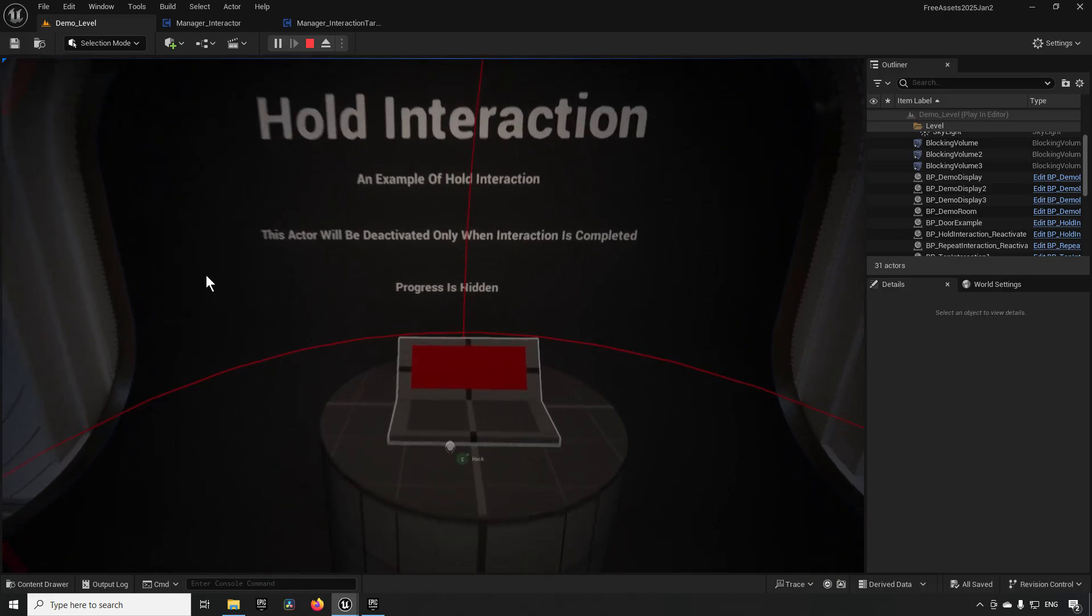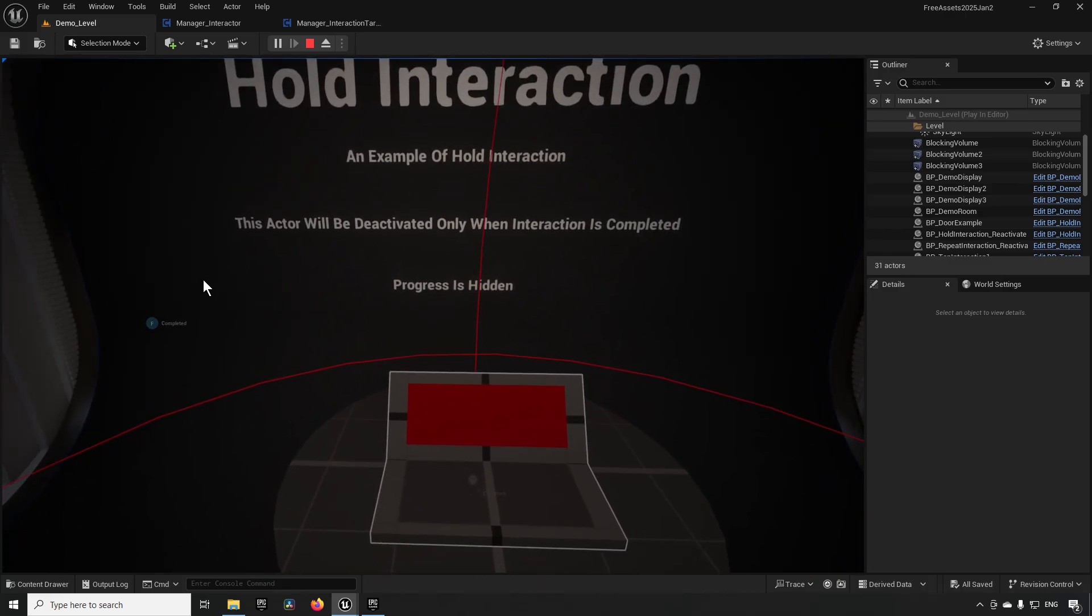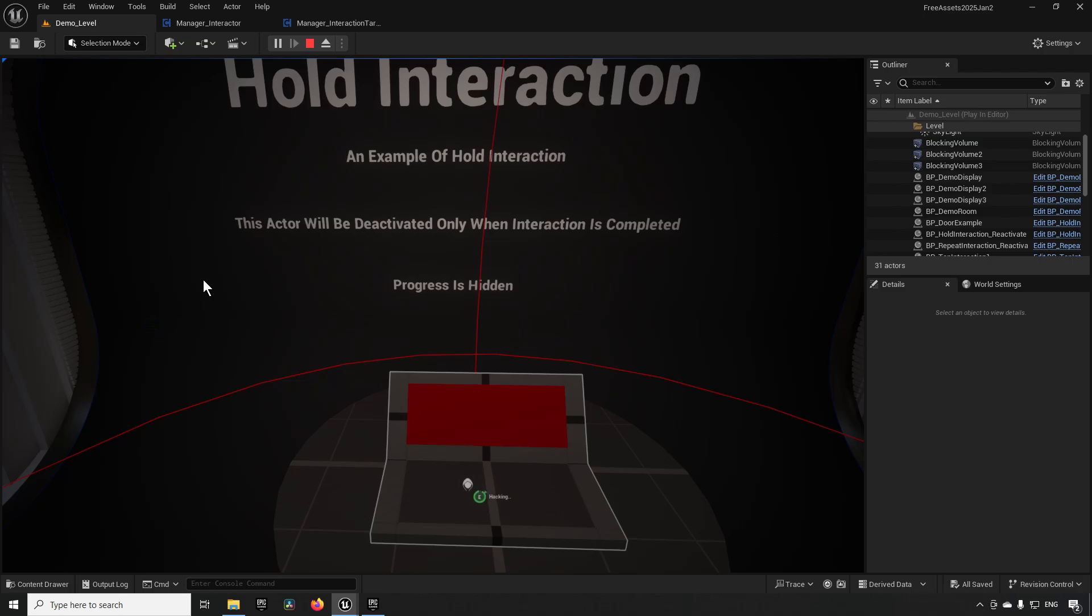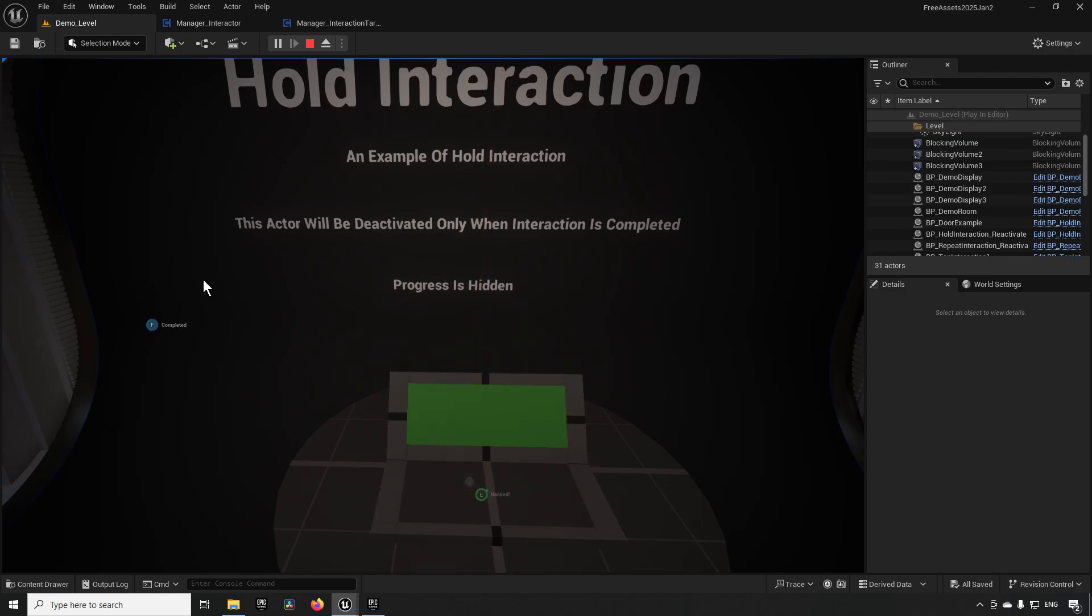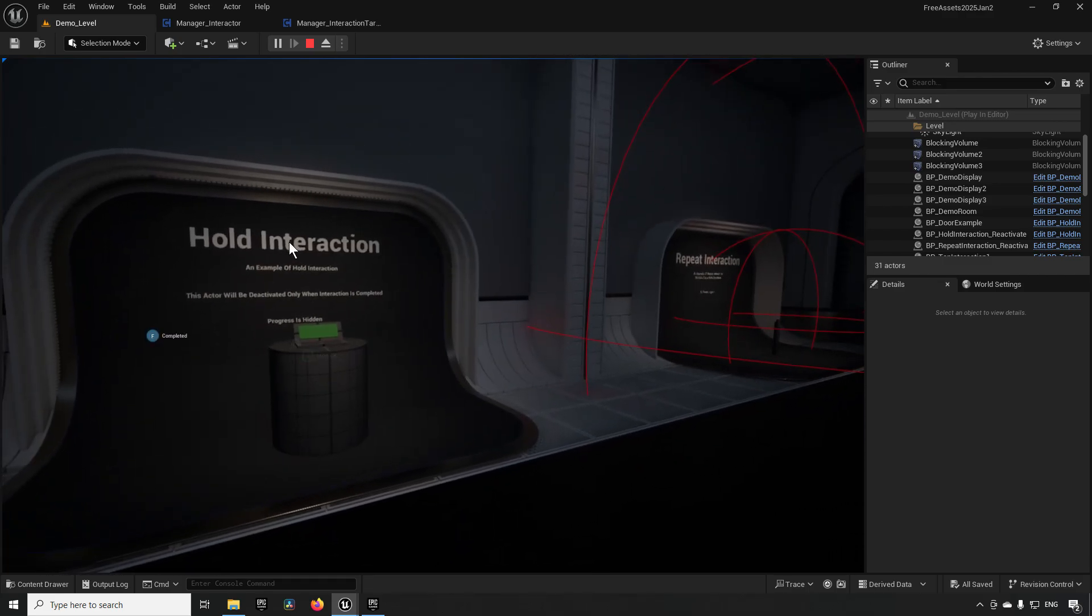Over here we have a hold interaction and demonstration for this. So pressing the E key in this case makes us go into a hacking mode and this progresses for a certain unknown while. The progress is hidden for the user and at some point we will light up green because now we have completed the task and it's hacked. That is the demonstration of the hold interaction.